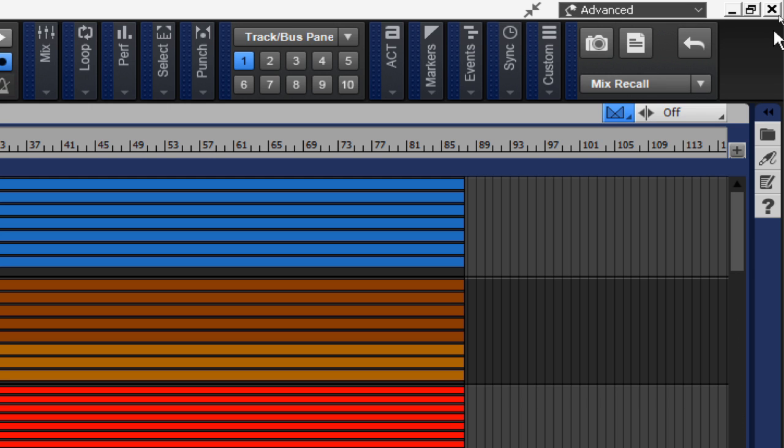A mix scene contains all the track, bus, hardware output, Pro Channel, and plug-in static and automation mix settings. With mix recall, you can freely experiment with different mix ideas without affecting previous mixes.